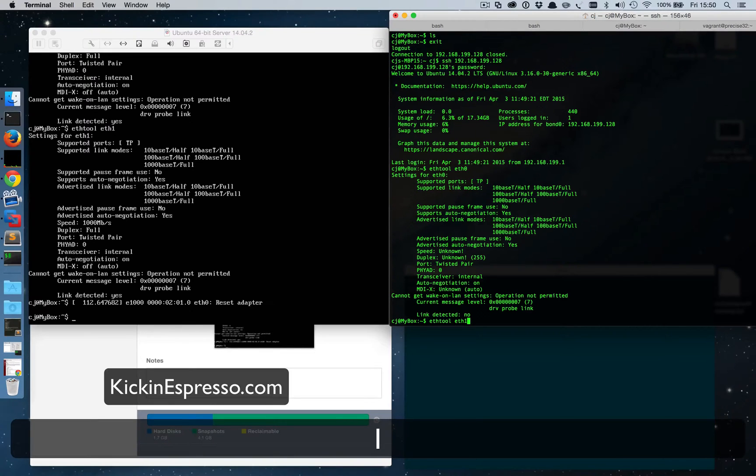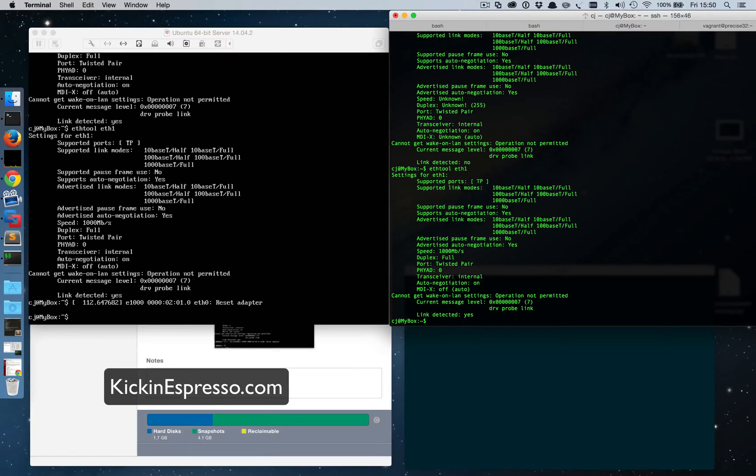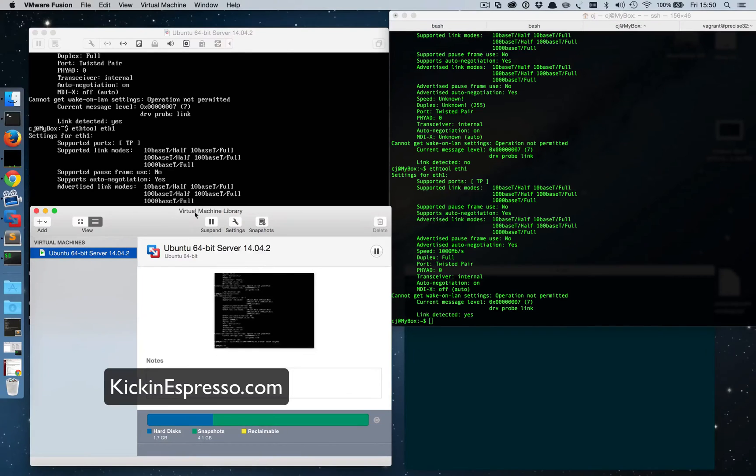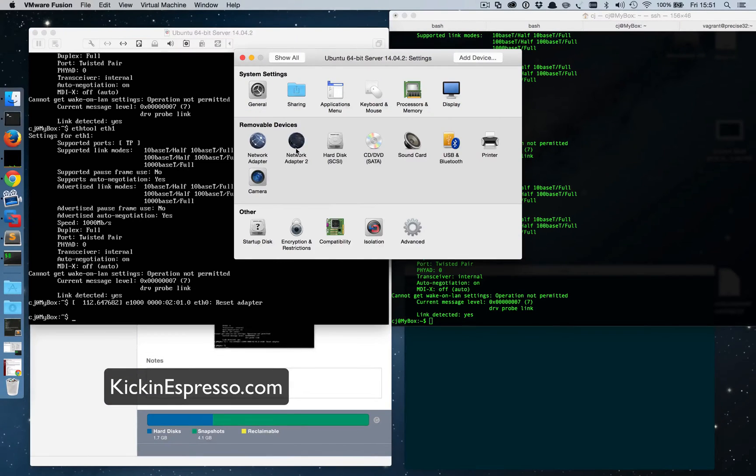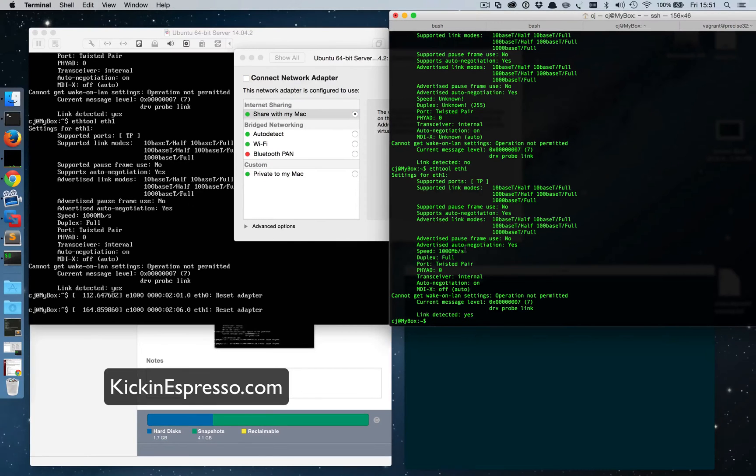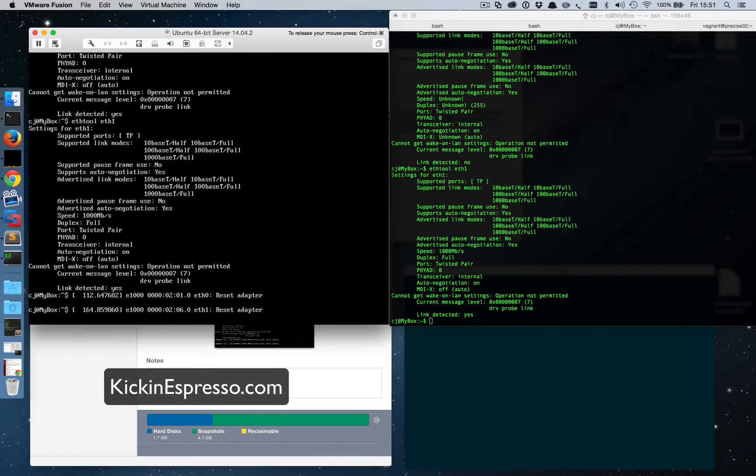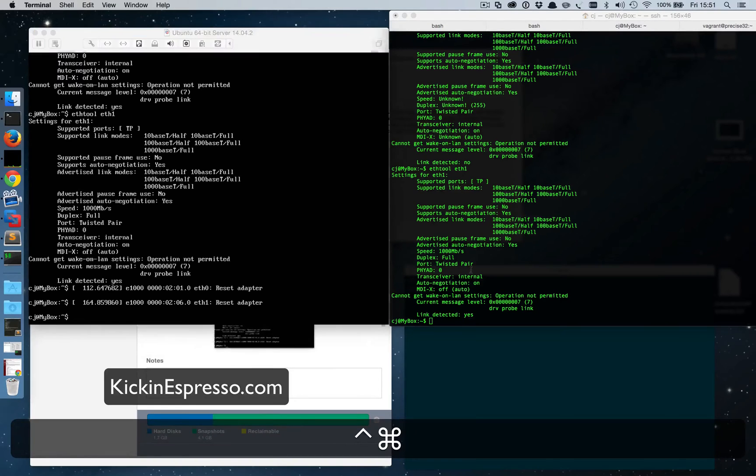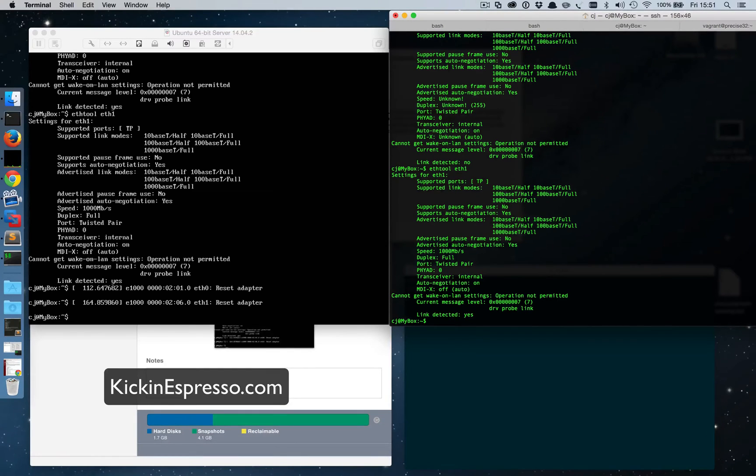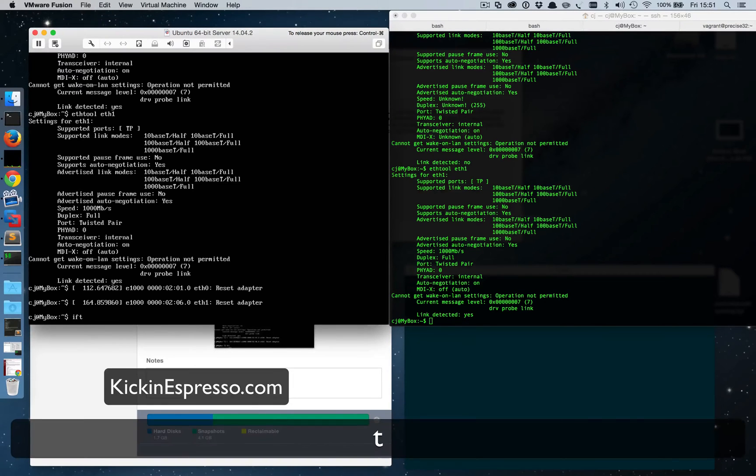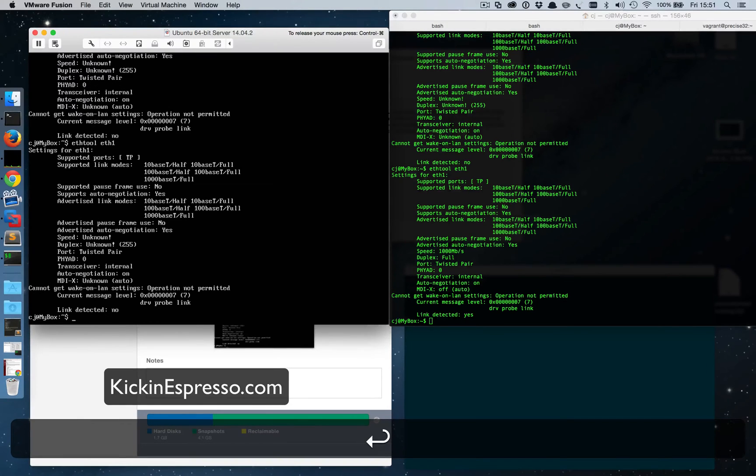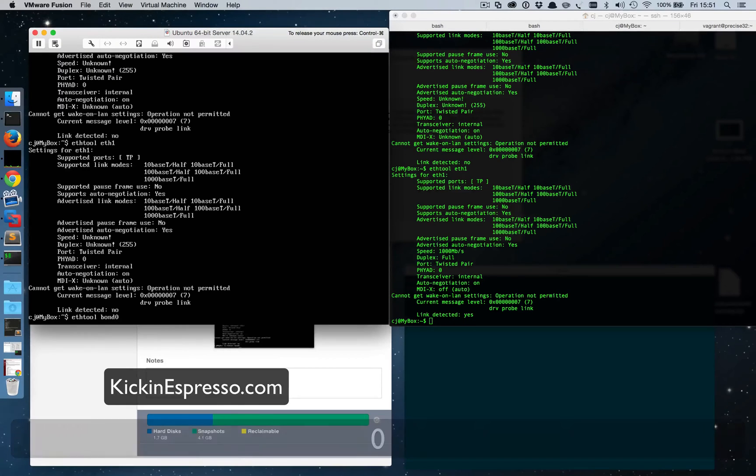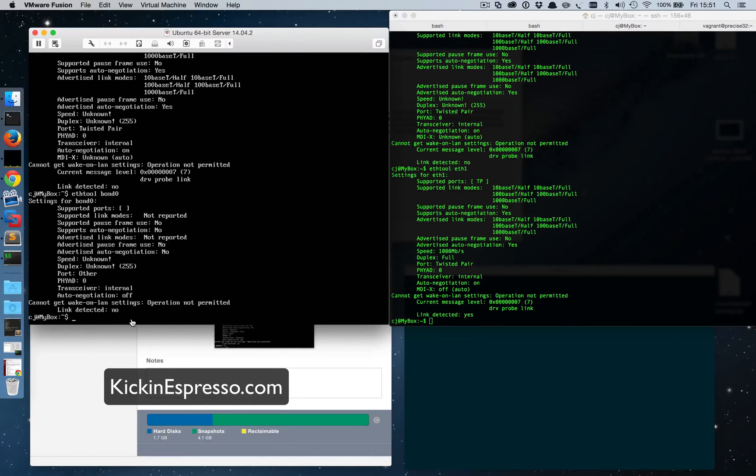So now what happens when we disable the other network interface? We should lose connectivity. So we'll go ahead and disable that one and then we get a little message down here which is fine, a broadcast message. And now when I type into the terminal it's actually kind of frozen because it doesn't have any network connectivity to it. So if we do ethtool eth0, no, and eth1, no. And then if we go to the bond, bond0, it's actually gonna say link detected no at the very bottom which is fine.